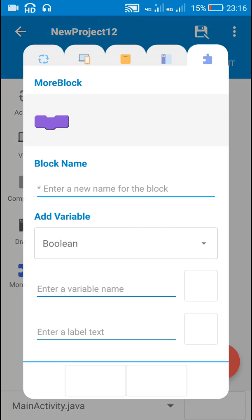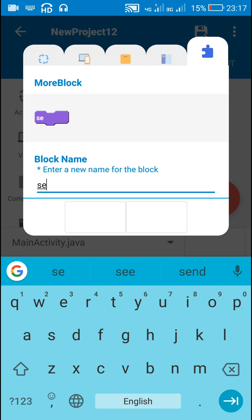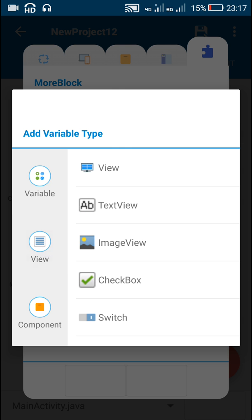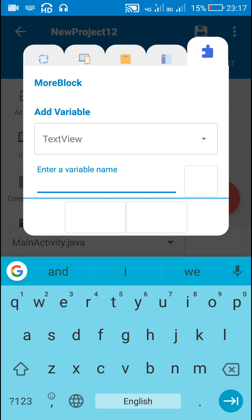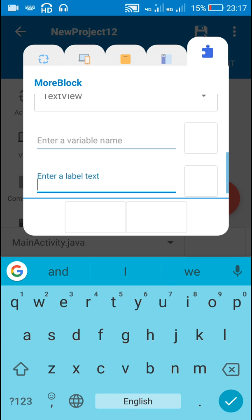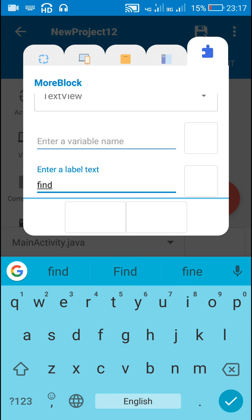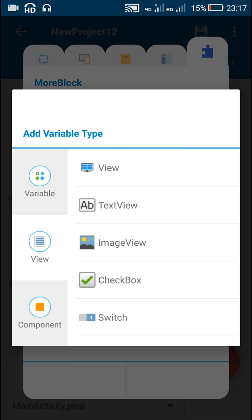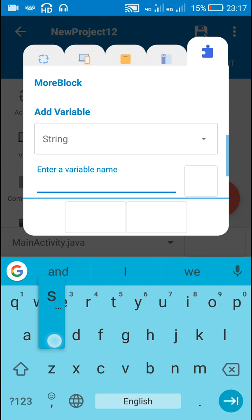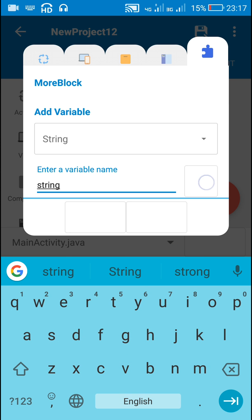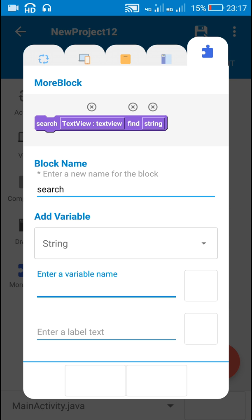I will go to the more block and create a more block for searching one edit text. I will name it 'search', then add a text view field — this will be the text view which I will search — and a string variable for the thing to be searched, which I will call 'find' and name the string variable 'string'. So I have created a more block with a text view variable and a string variable.